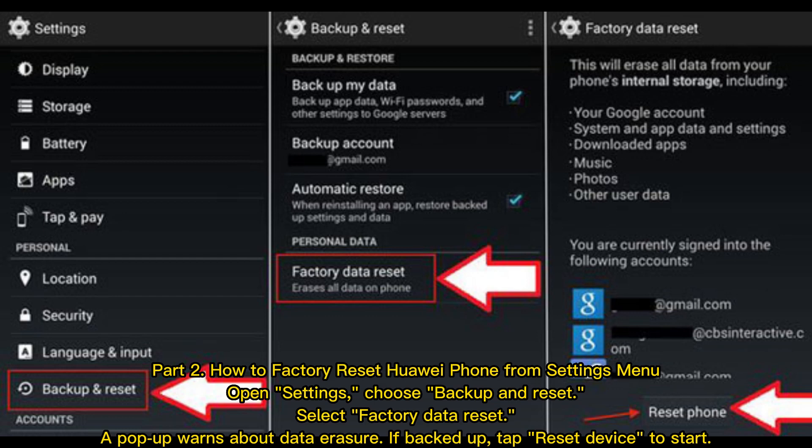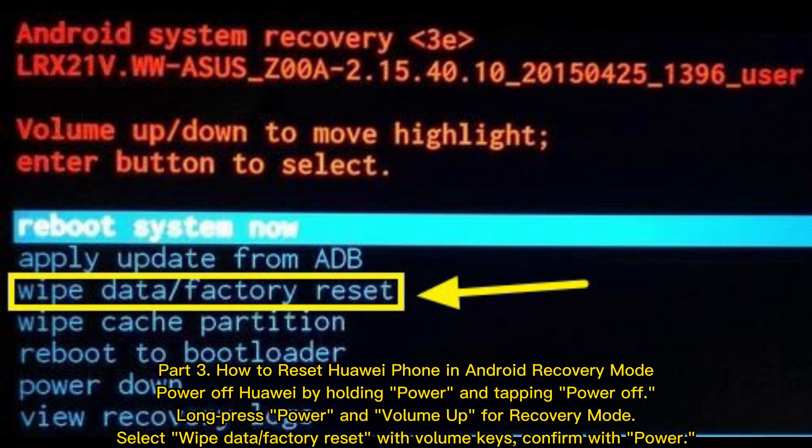Part two: how to factory reset your Huawei phone from the Settings menu. Open Settings, choose Backup and Reset, then select Factory Data Reset. A pop-up will warn about data erasure. If you have backed up your data, tap Reset Device to start.